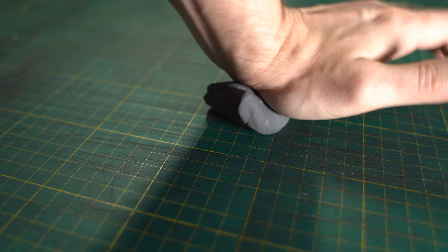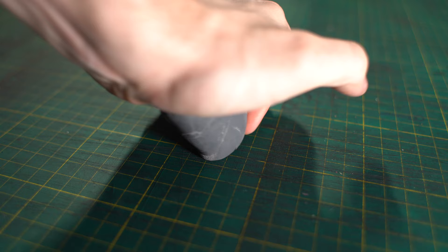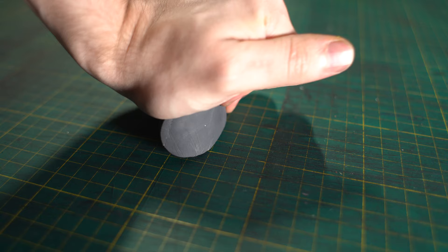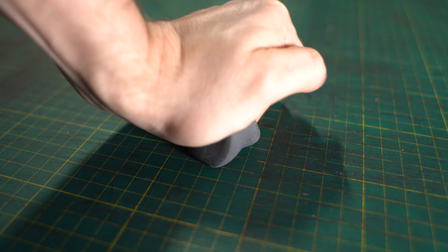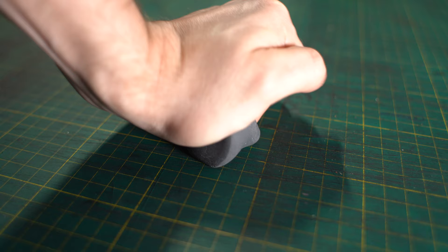So the first thing you want to do when you get a putty rubber or a kneadable eraser is to knead it. It's the first mistake that I see when people try to use kneadable erasers. They come out of the pack and they're not great, they're sort of sticky. But if you start working it, start kneading it, they become malleable.